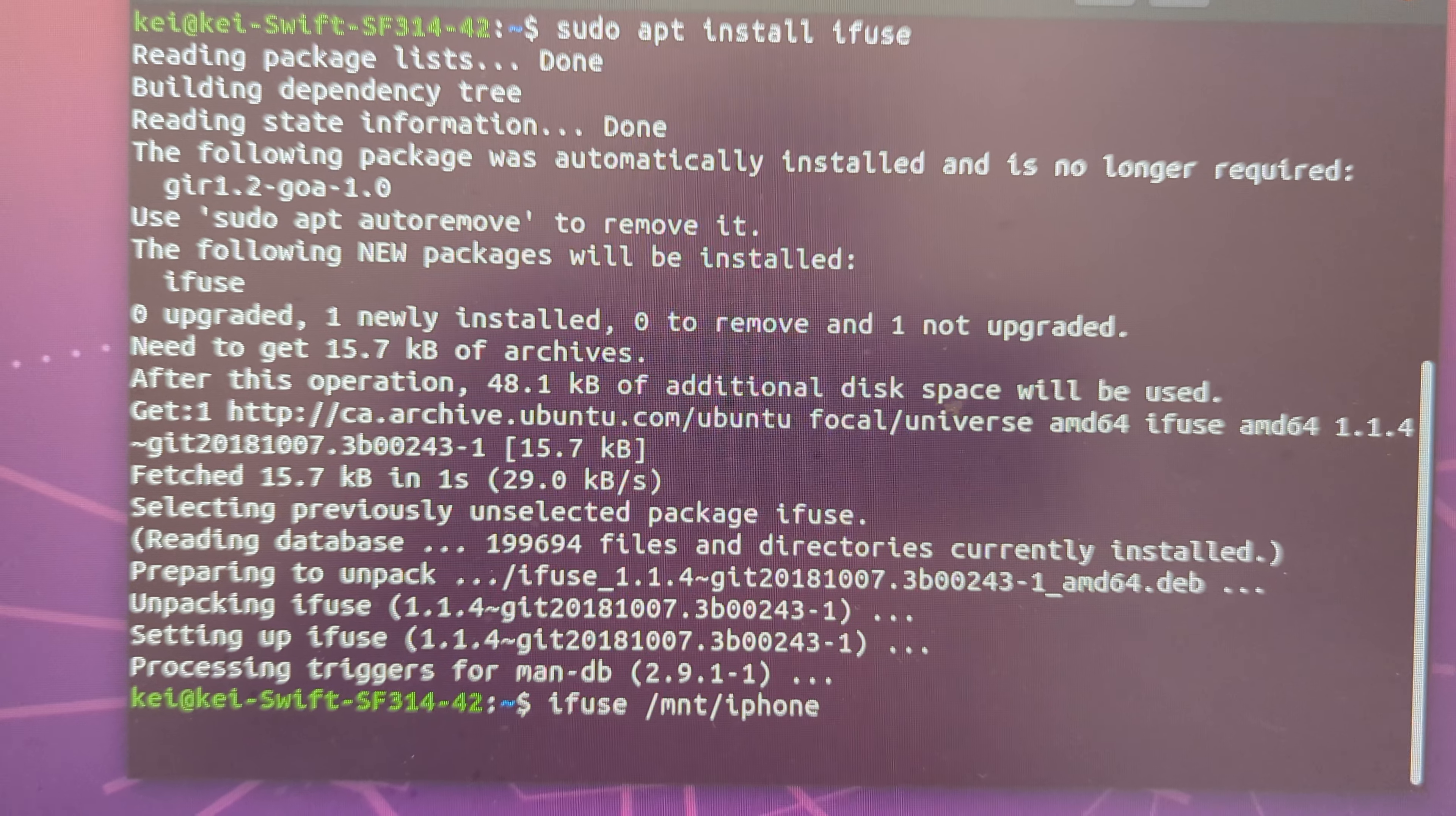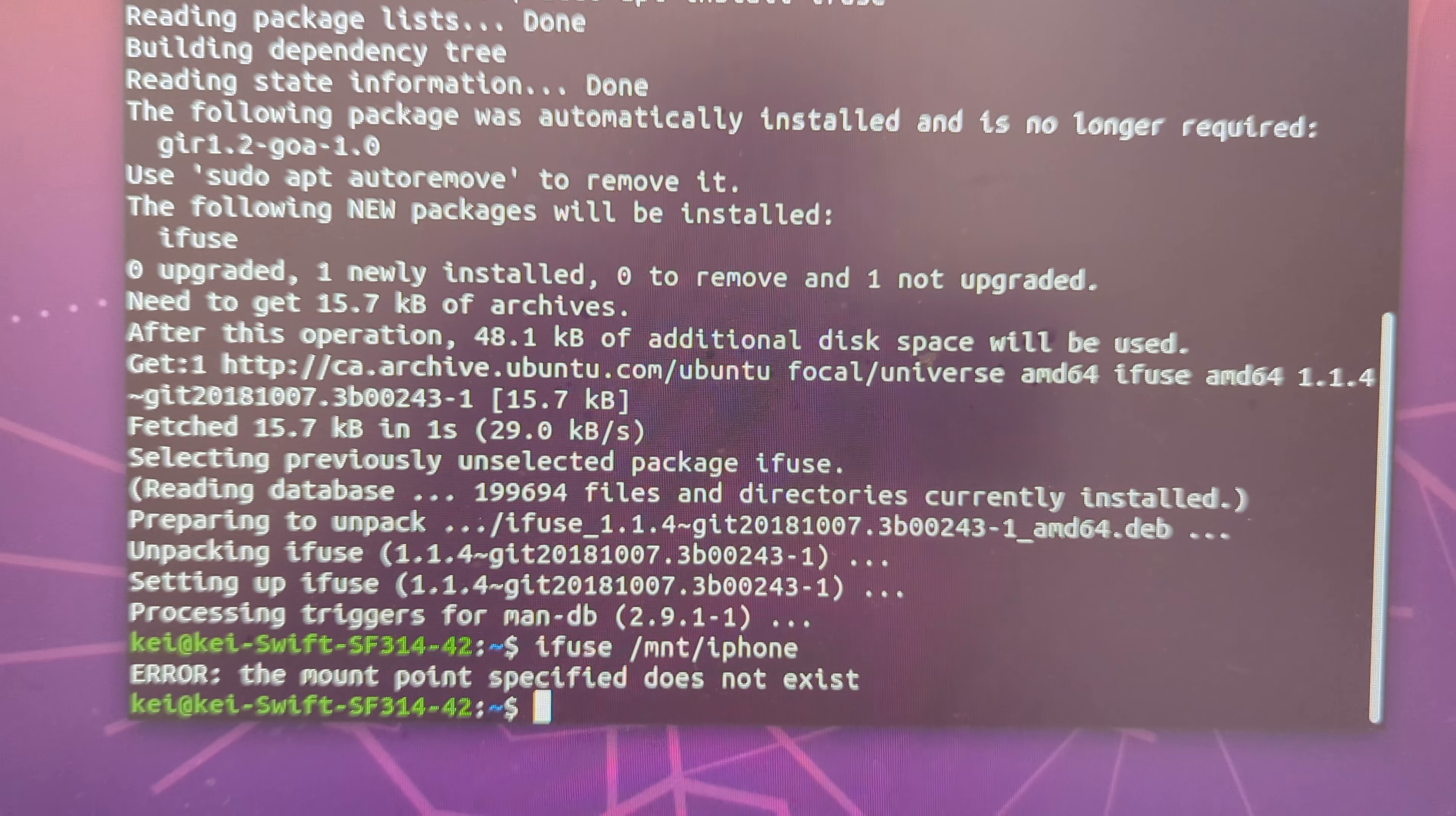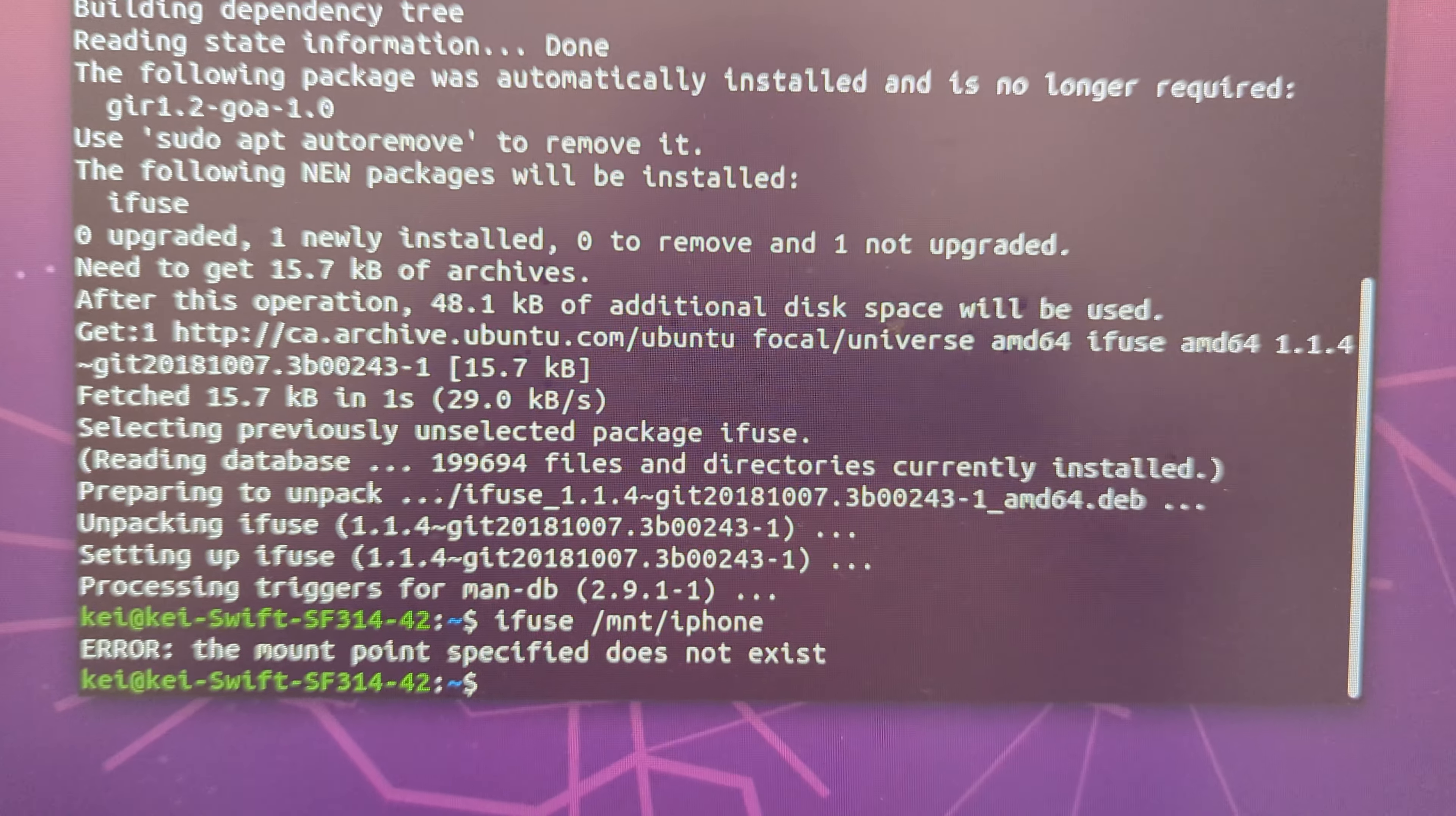Then try again. The mount point specified does not exist.